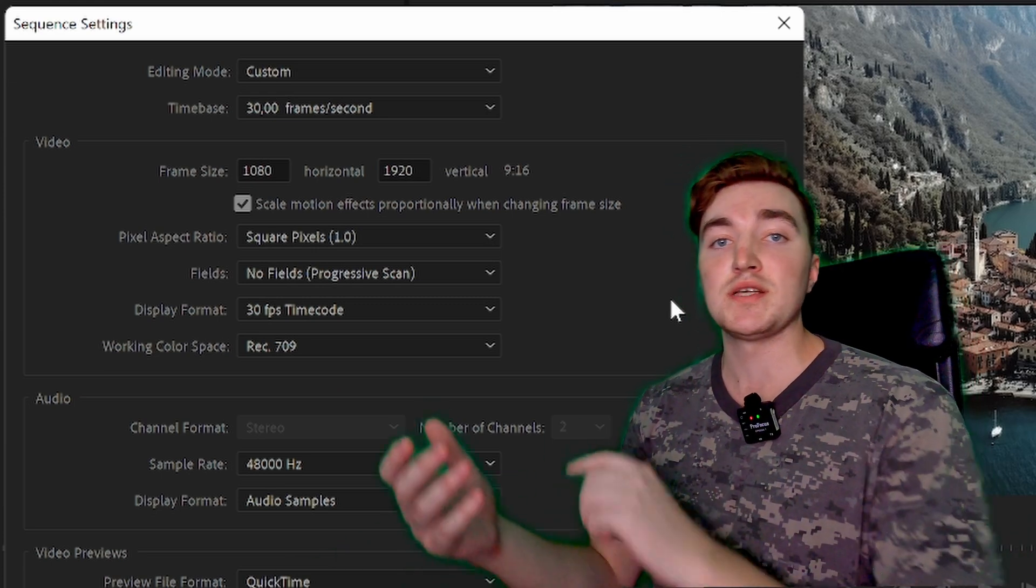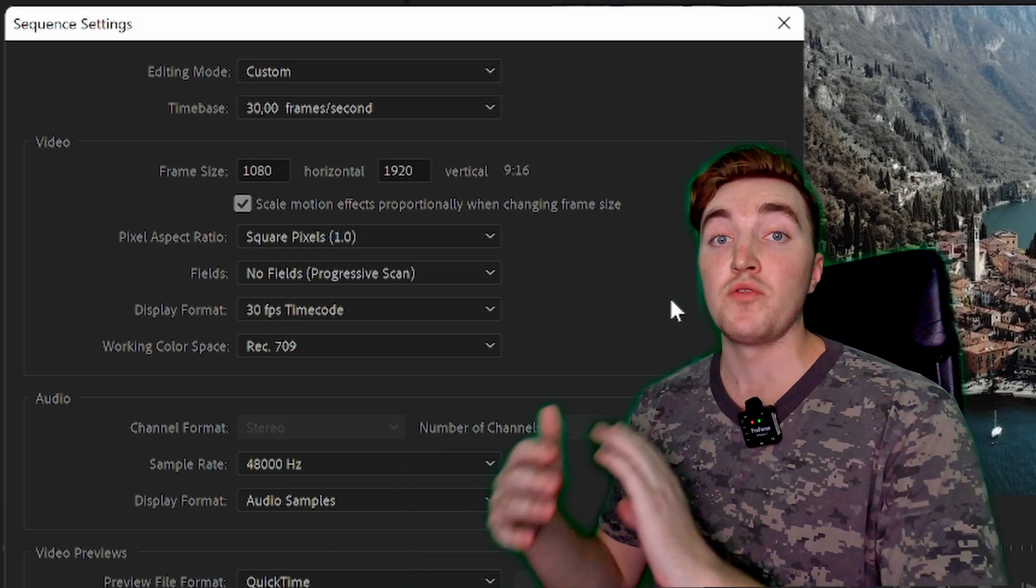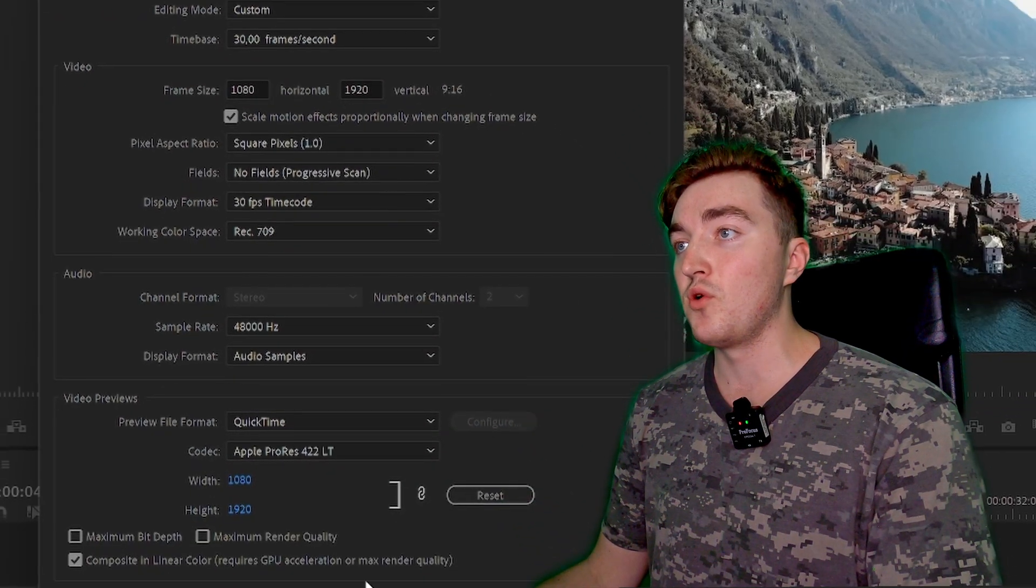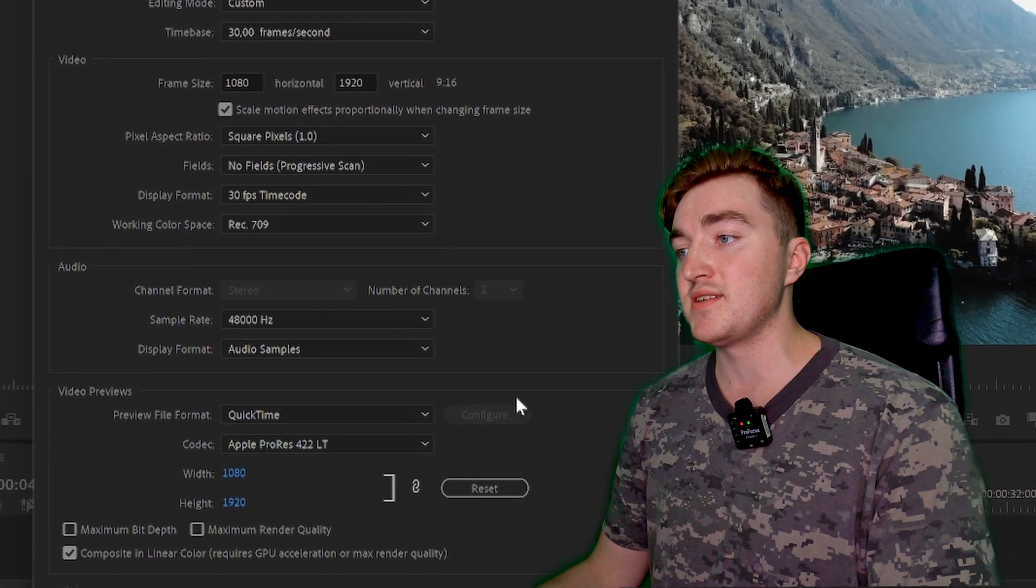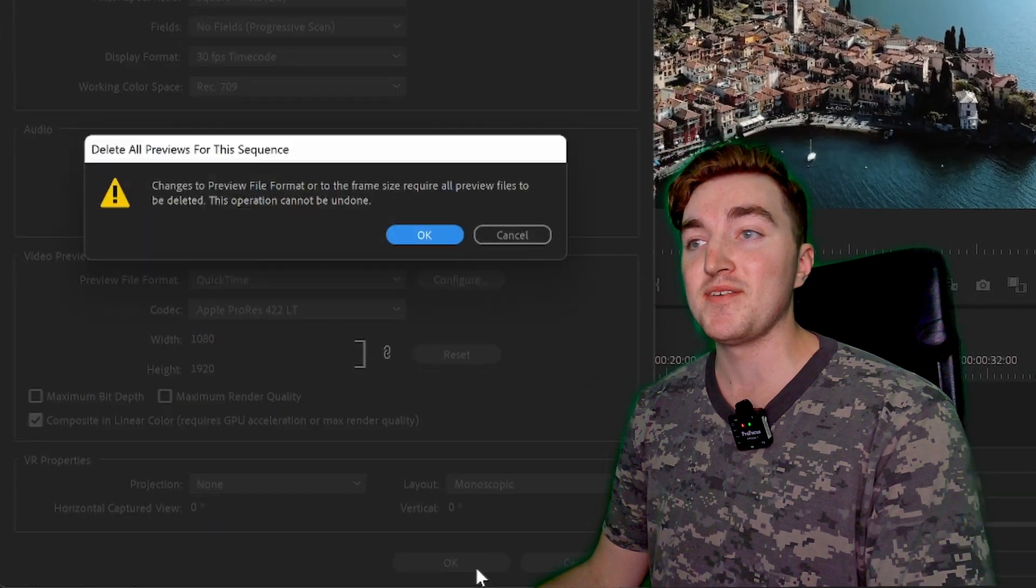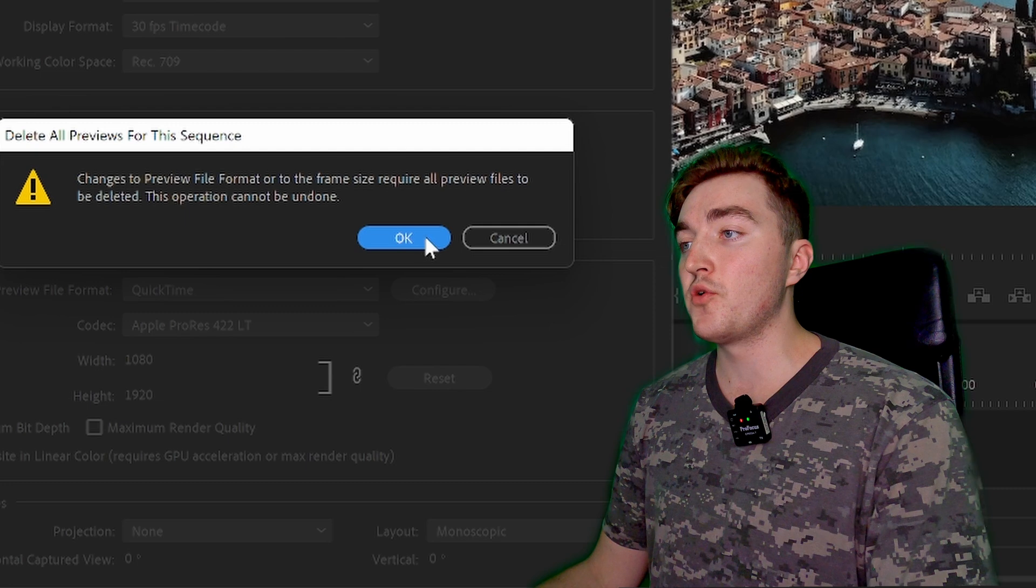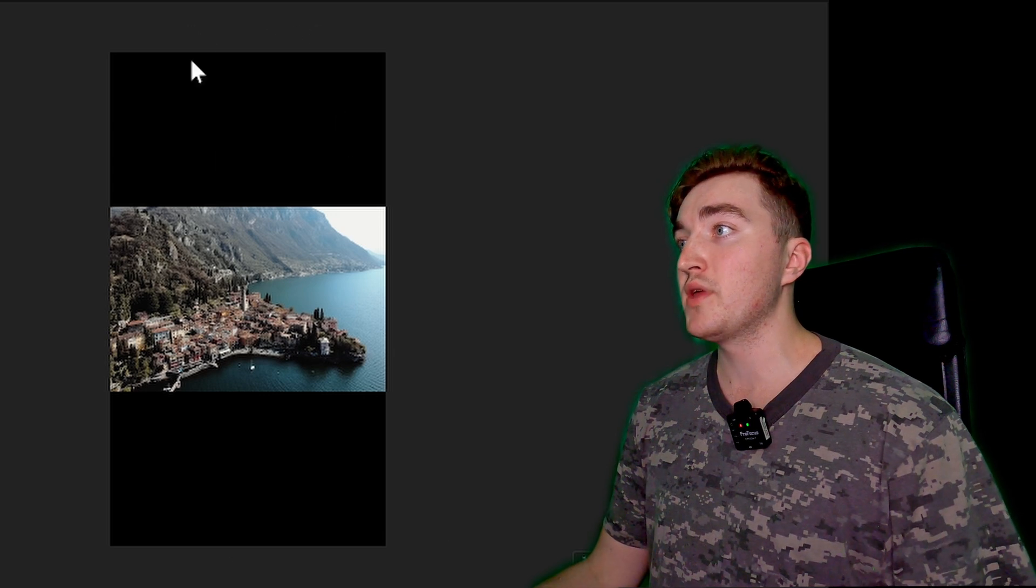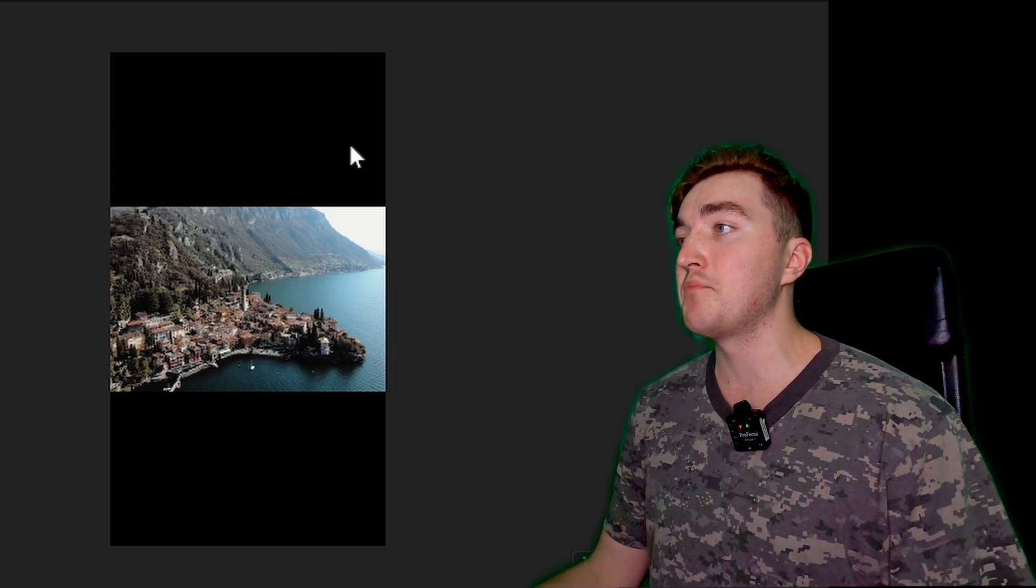Then just leave all of these settings here and click OK. Then you want to confirm by clicking OK again. If you're using horizontal shot clips like I have been using here, you will get these black bars, but if you have been using your phone then you're all good.